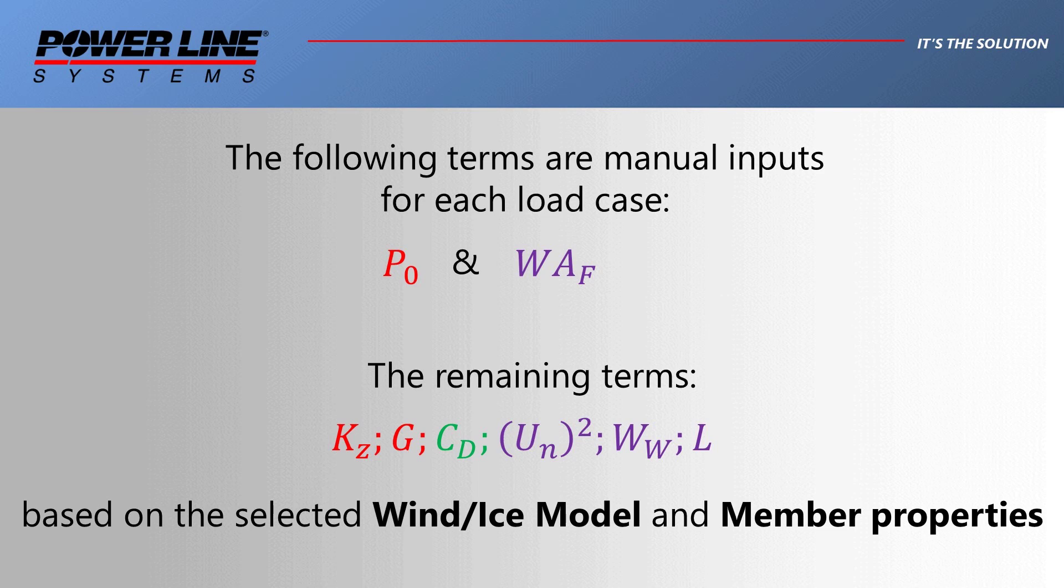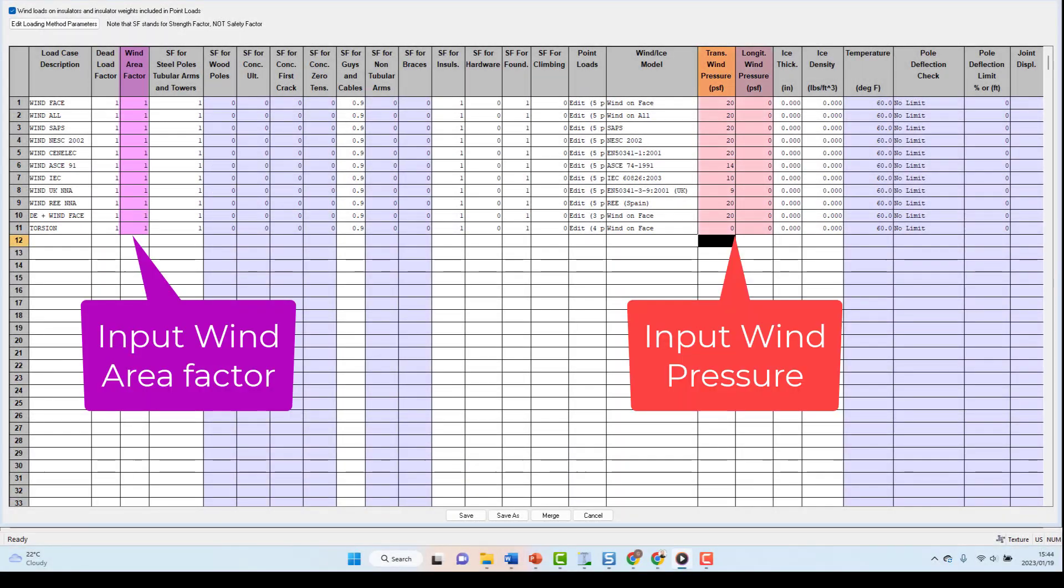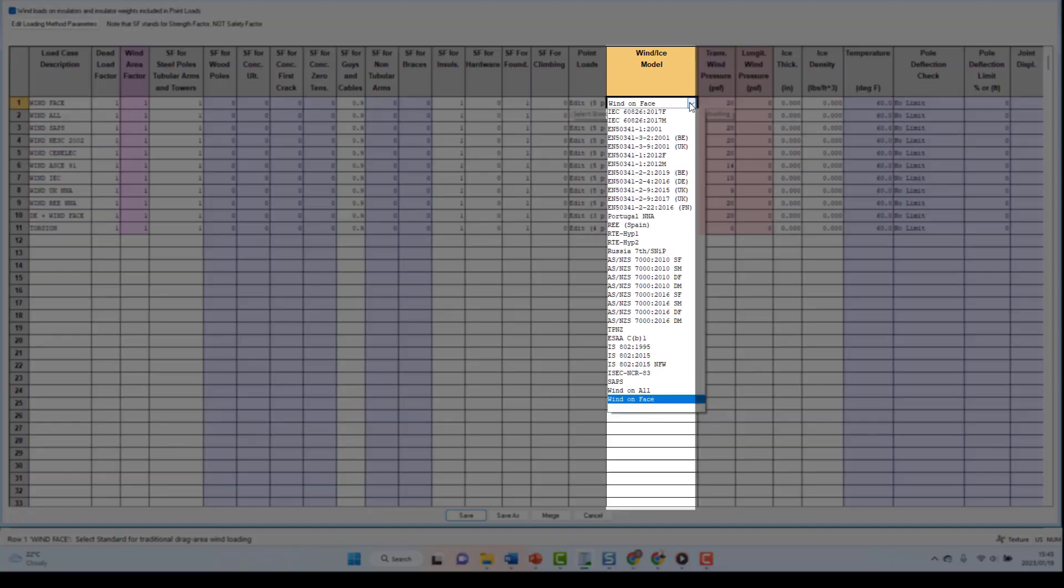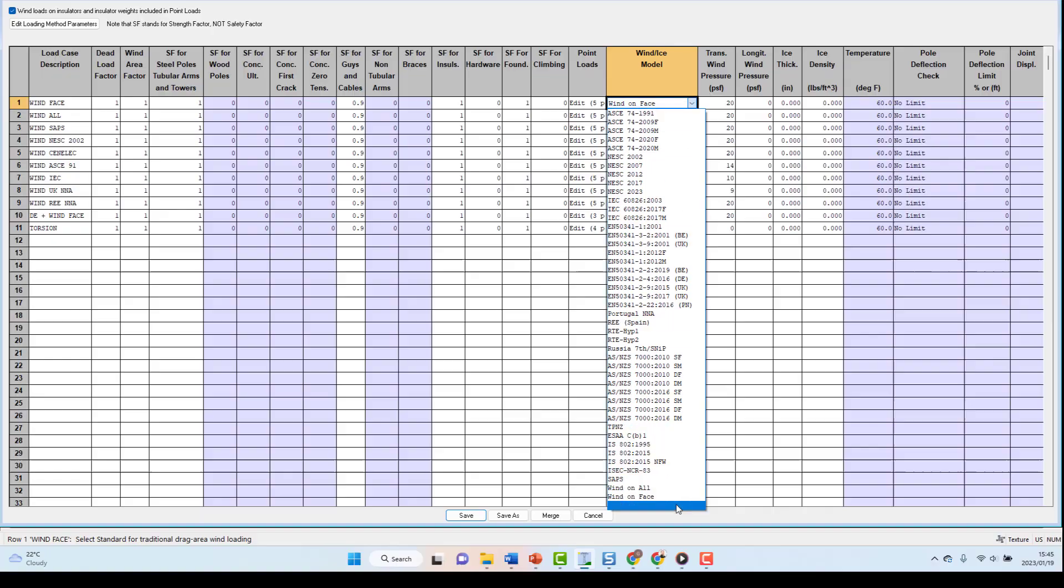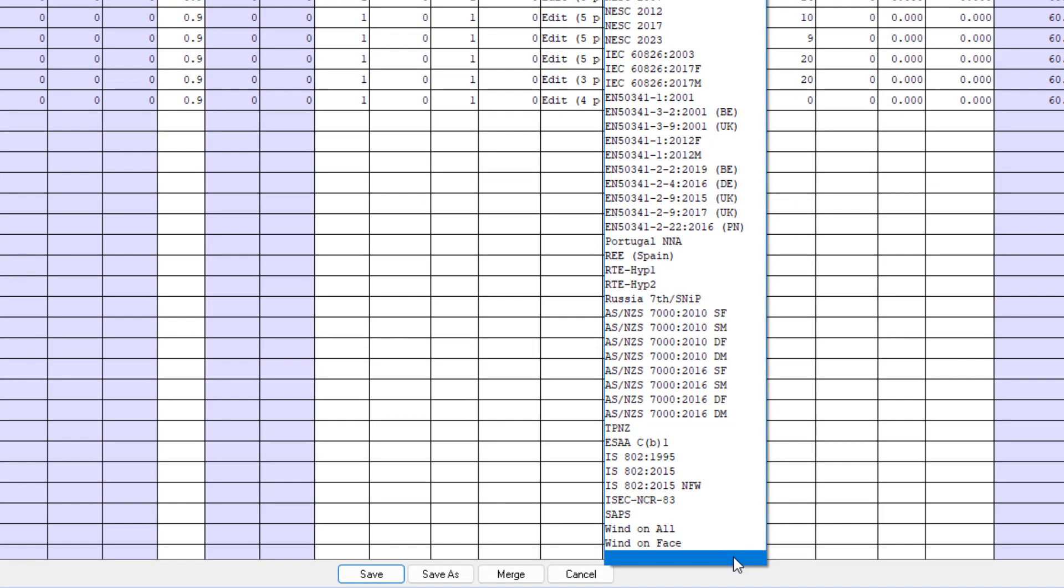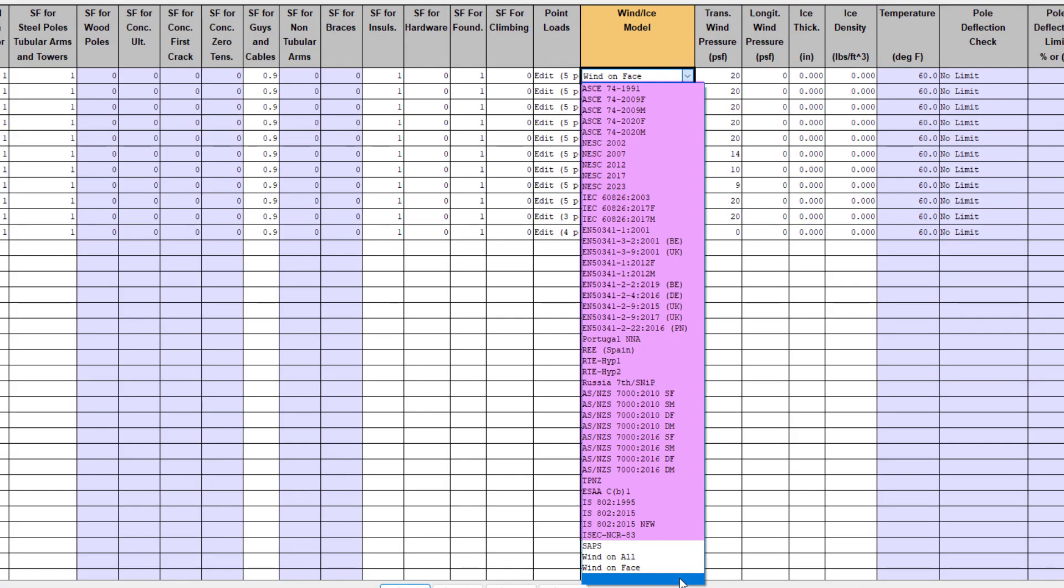And the remaining terms are based on the wind or ice model selected. There are many wind and ice models available inside tower, but these can basically be grouped into the following four categories. The first three of which are generic tower implementations. These are wind on face, wind on all, SAPS wind, and then the code winds, which could be either face based or member based.